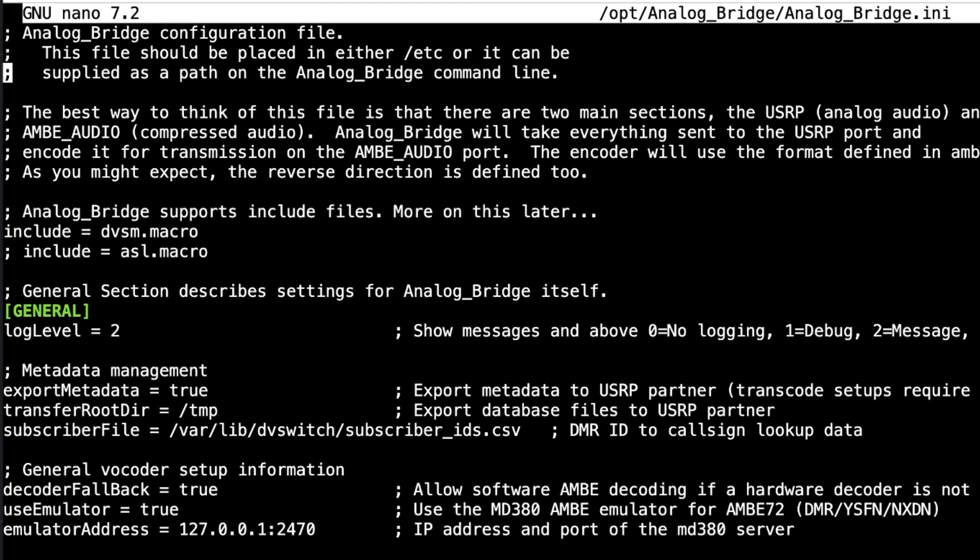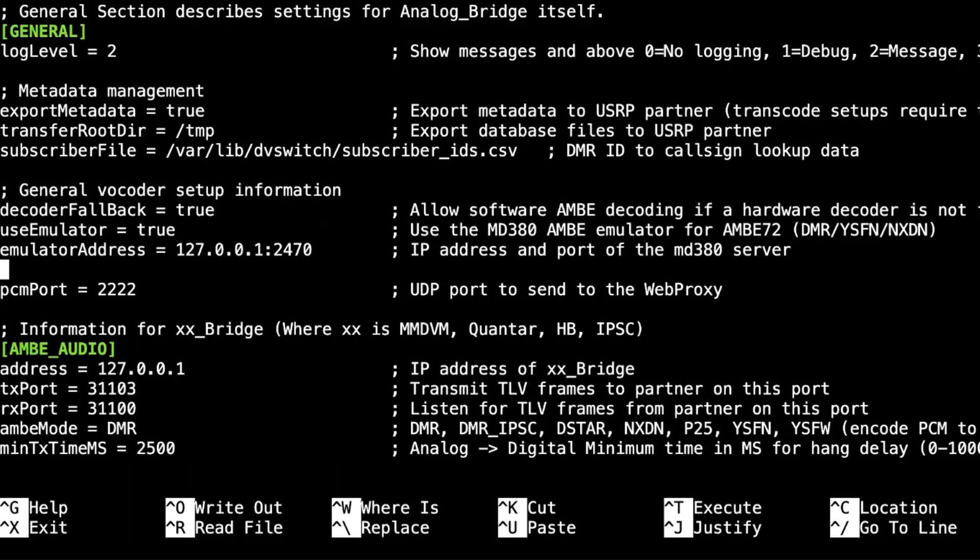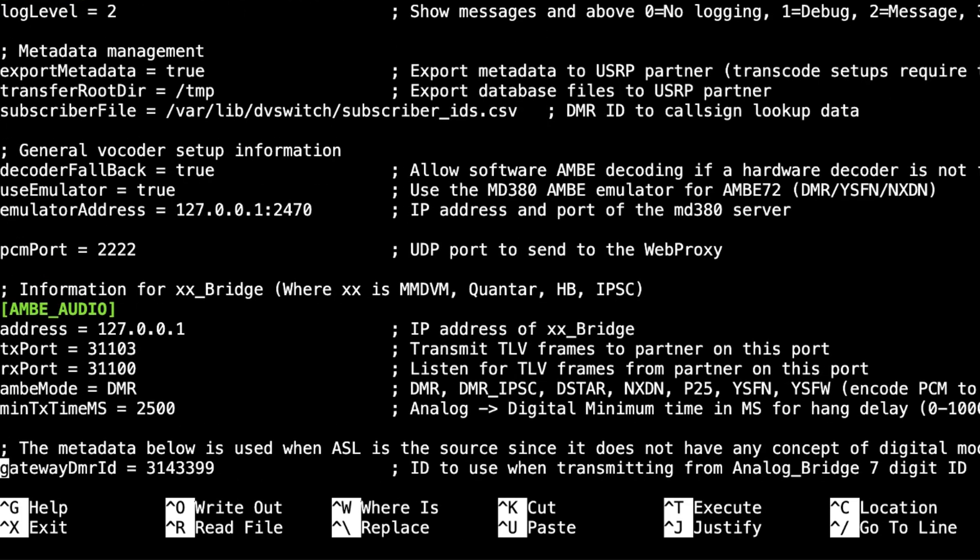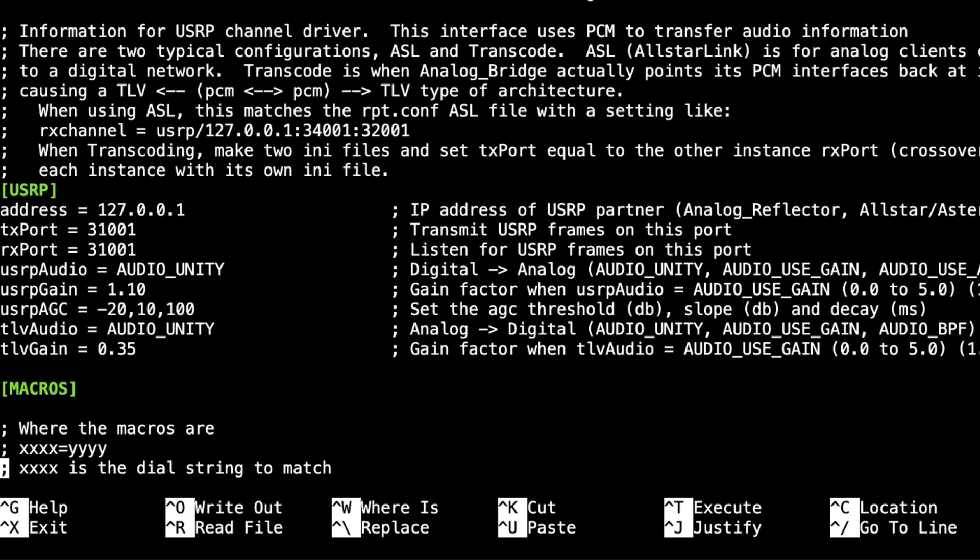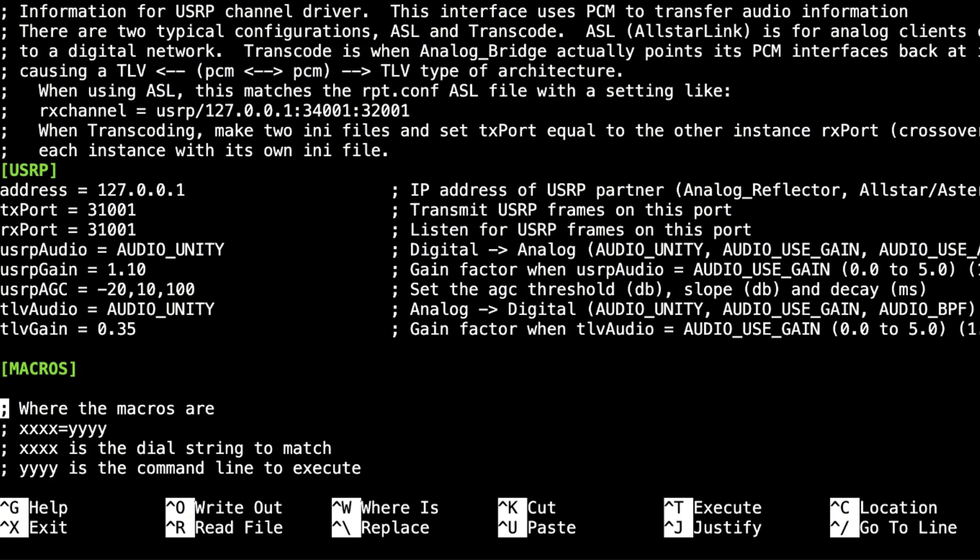So the first thing I want to do, I'm going to scroll down here until we get to USRP. You remember that? USRP. What does USRP stand for? It stands for Universal Software Radio Peripheral. Isn't that neat?